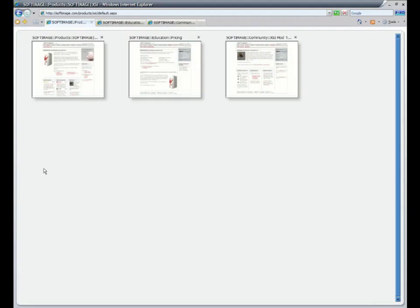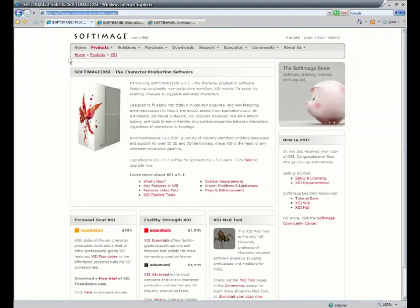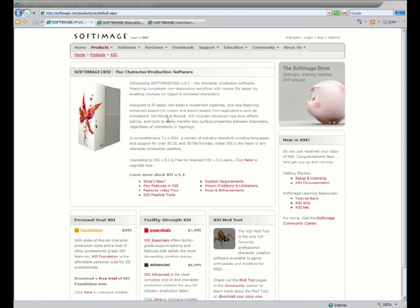This particular software version has a 30-day evaluation limit. After that time, you'll have a few options. At softimage.com, you can purchase any of several different versions of XSI. The 30-day trial we're using is XSI 5 Foundation.